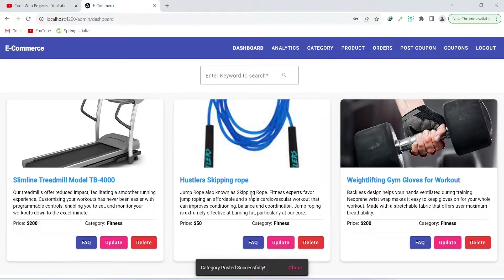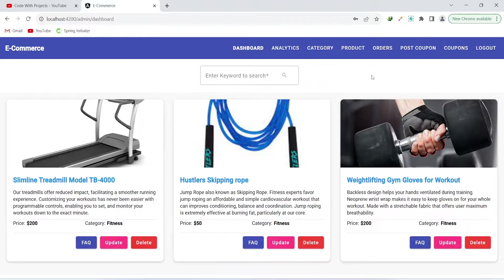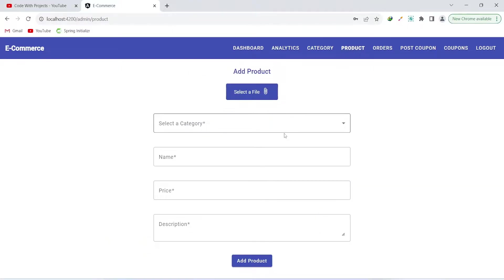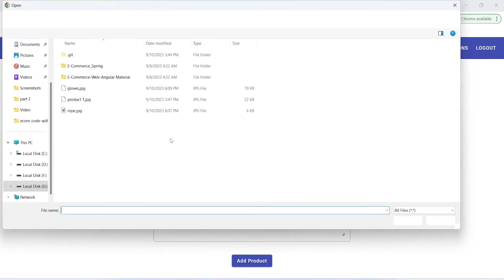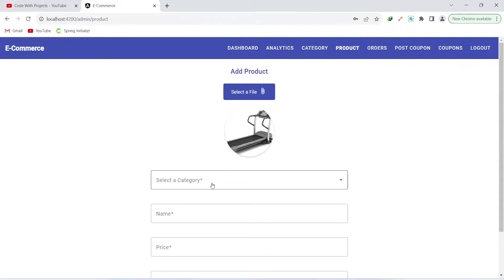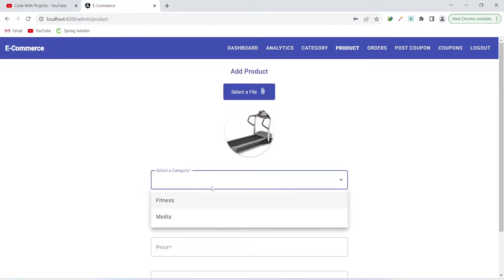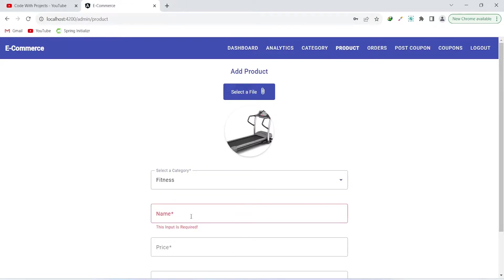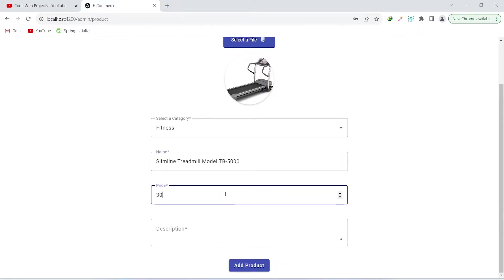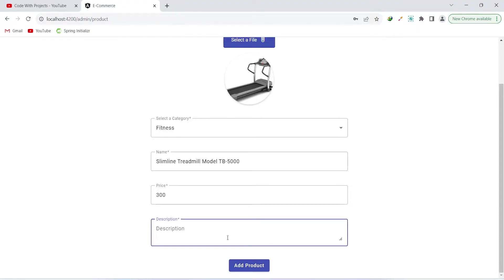After a successful API call, we show a message that the category was posted successfully. The admin can then click on the product button and input details for a new product. Let's select an image, choose the category as fitness, name it treadmill, set the price to 300, add a description, and click add product.